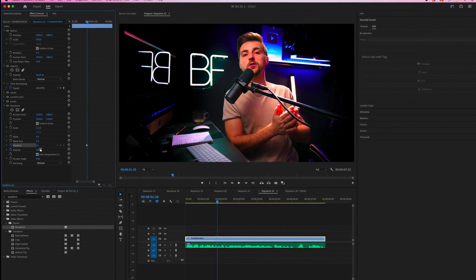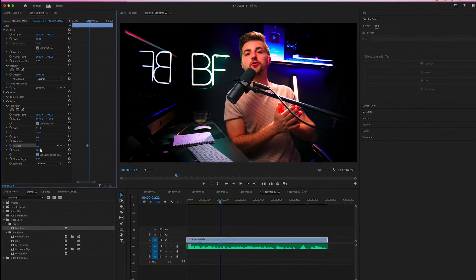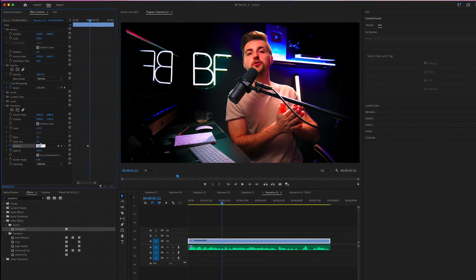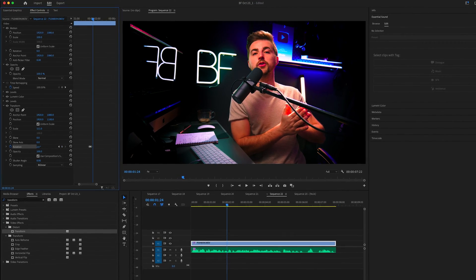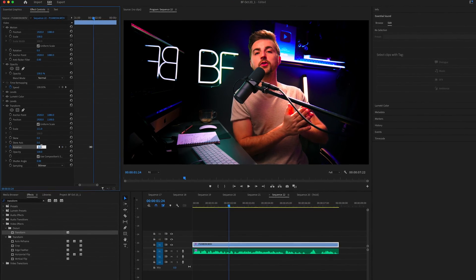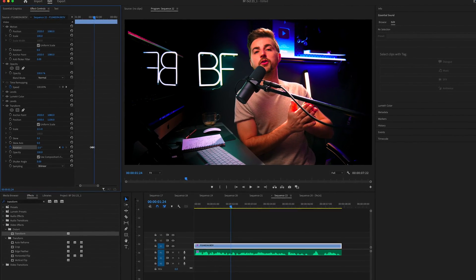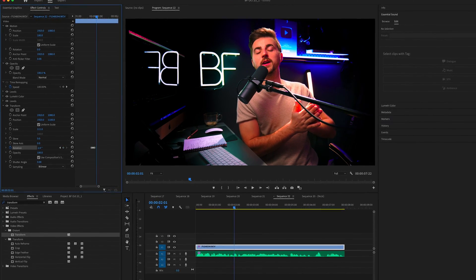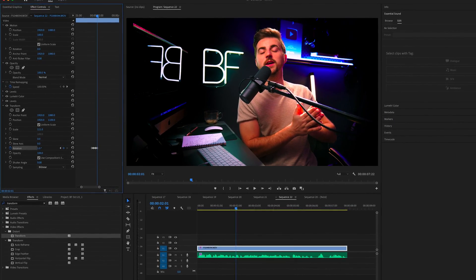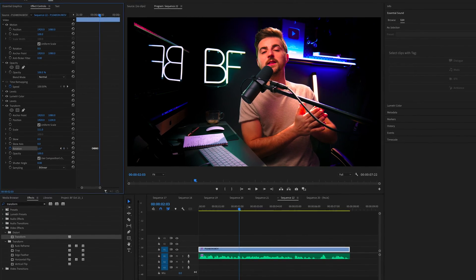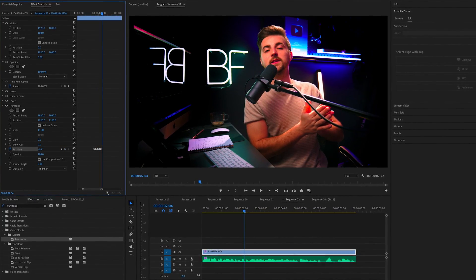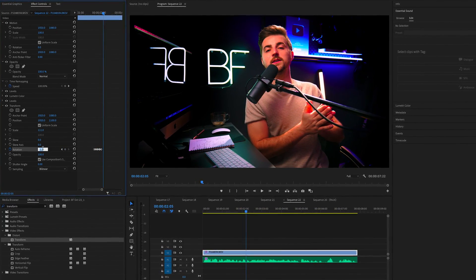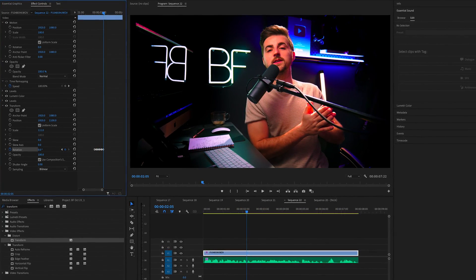Then we'll go two frames to the right, pull the rotation to two. Two frames to the right again, we'll go minus two. Two frames again to the right, we'll go one. Two frames to the right, minus one. And then two frames to the right will be zero.